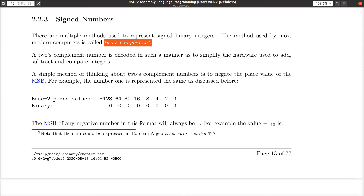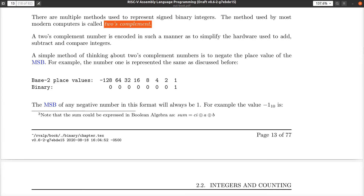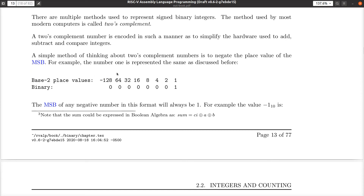So what do we do here? The simplest way I know of to think about this is when you create the place values for each of the bits, you simply negate the one on the left — the most significant bit, the MSB — you just negate that one.